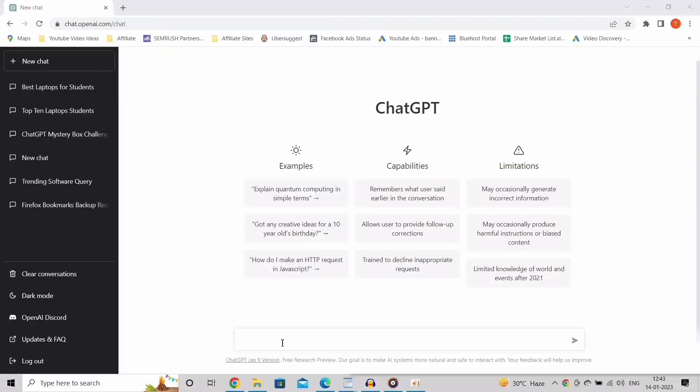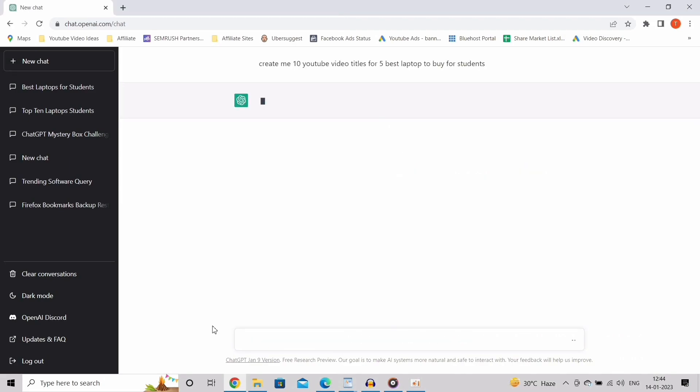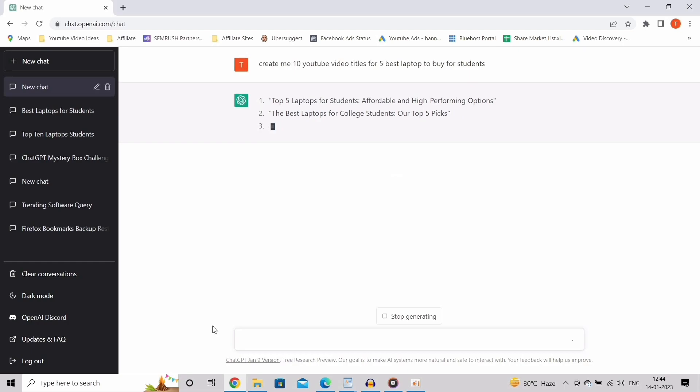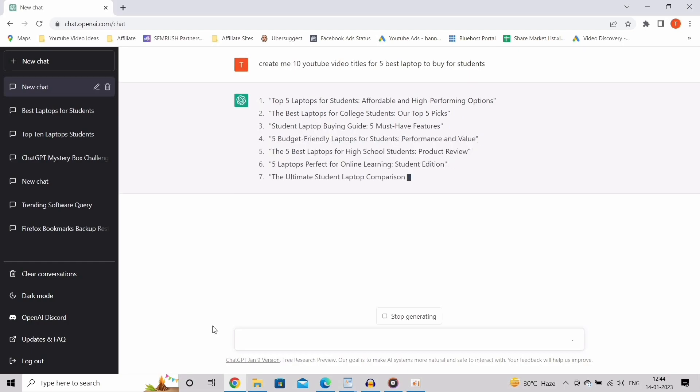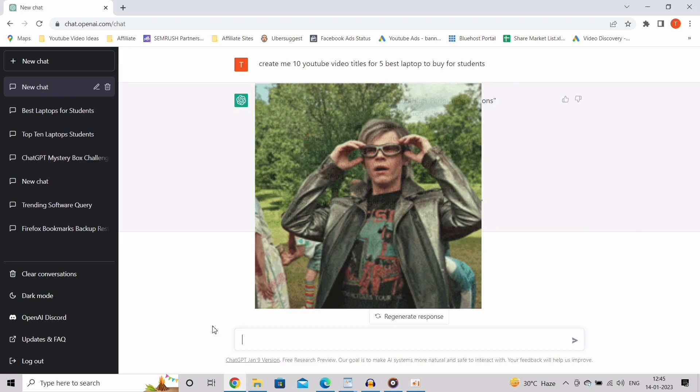If you want to do some videos on best laptops for students, I can literally just say, create me 10 YouTube video titles for 5 best laptops to buy for students. It's going to come up with stuff you didn't even consider. It's creating this in real time and this is unique.